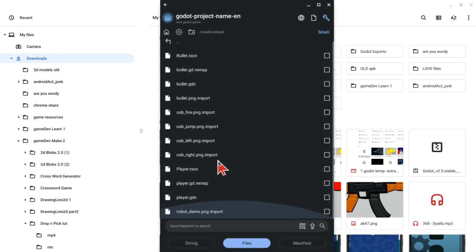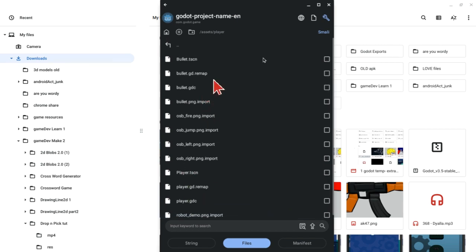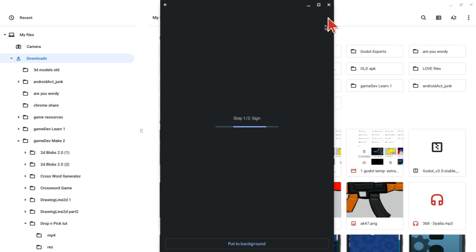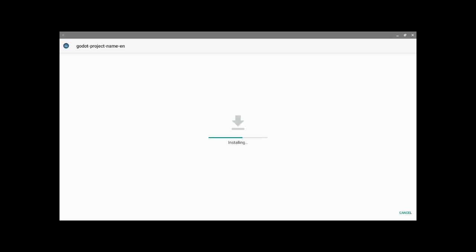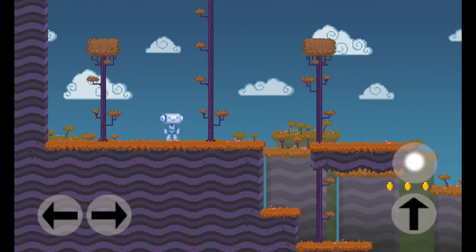And you will notice that the GD script files are now GDC, which means GD script compiled, which cannot be read with a normal text editor. Click on the build and sign the app and install it, and your game should be working.